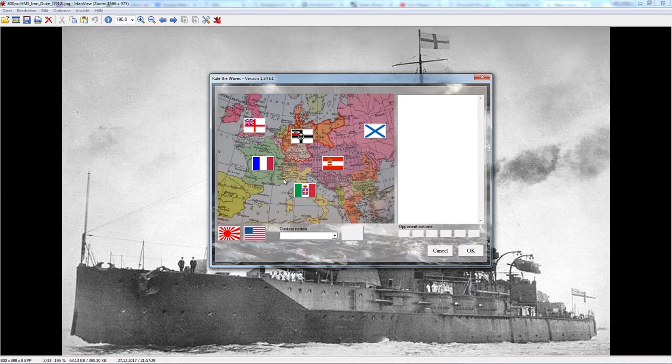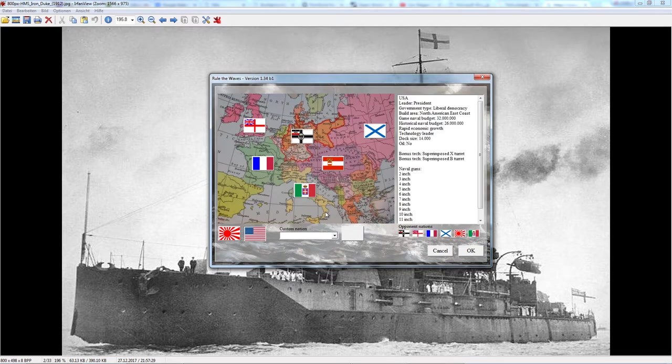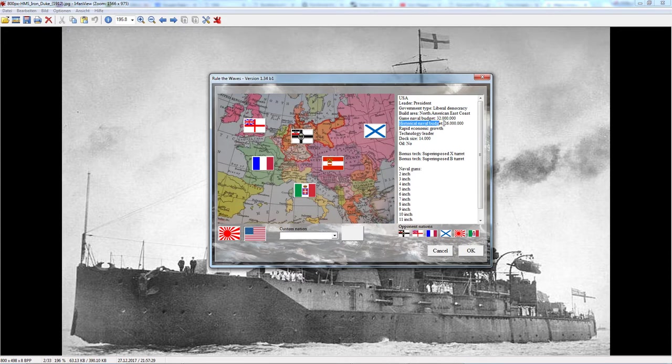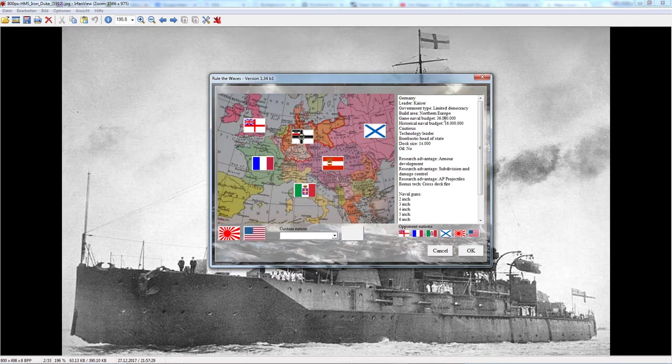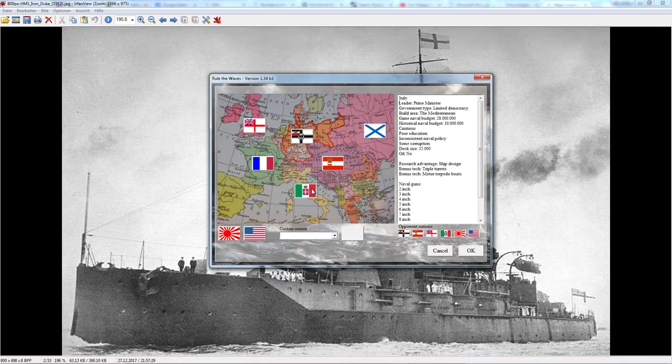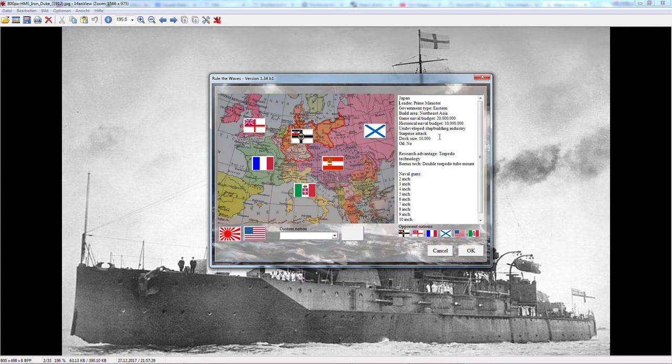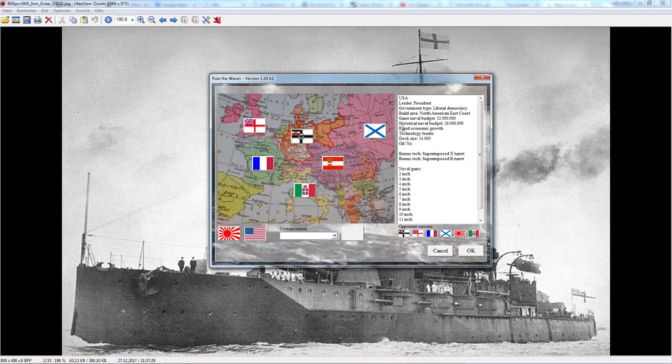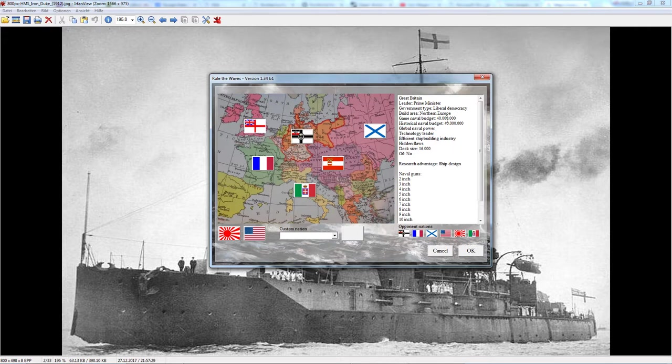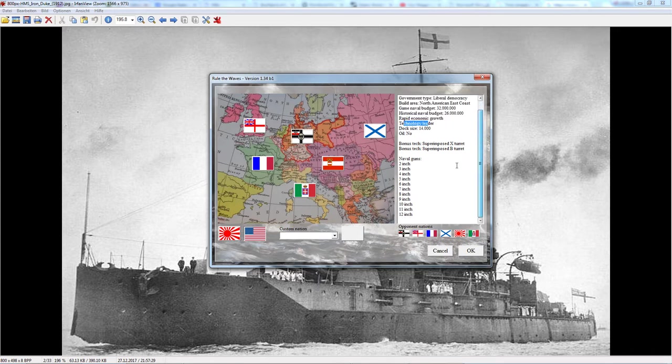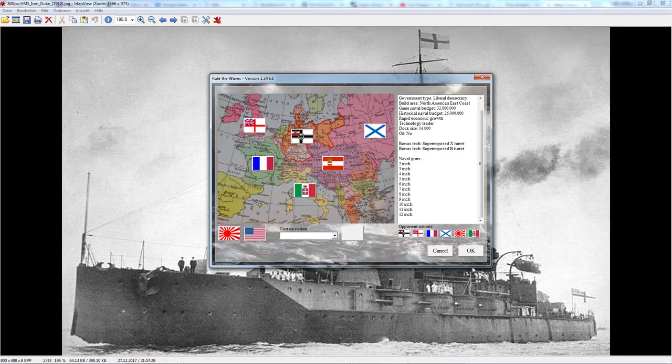Over here we can pick our starting nations, and all of these can be very interesting ones. We will be going with the US of A. You can see that there is a game naval budget and historical budget. With the US, I think it's more interesting to go with the game naval budget. Some of these nations have been hugely uplifted, so it will be a bit more challenging if a couple of our rivals get a bit of a boost.